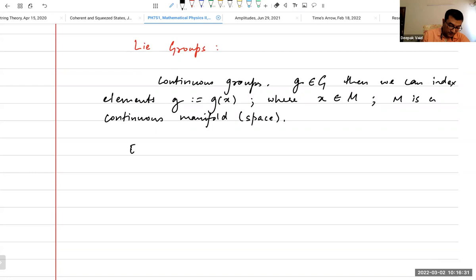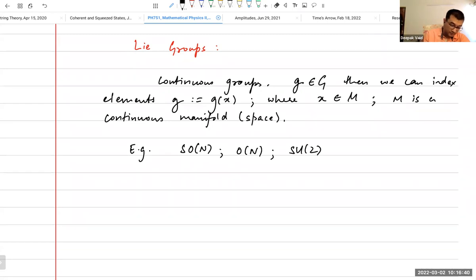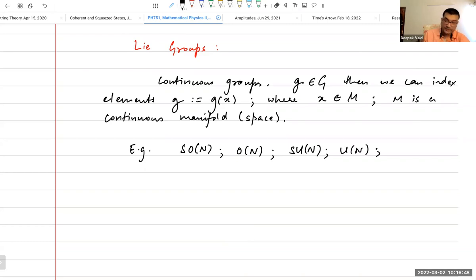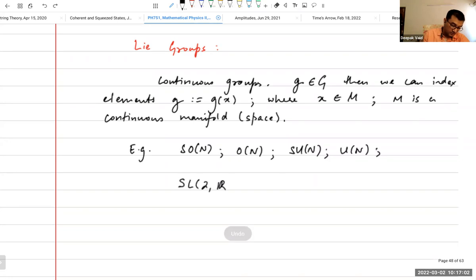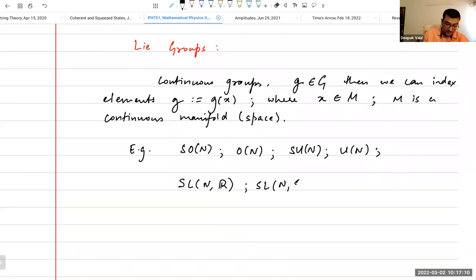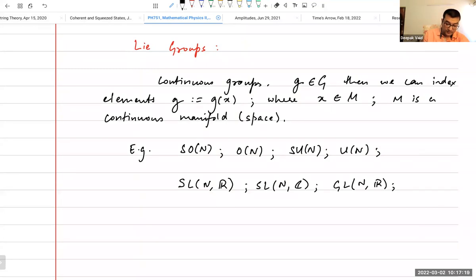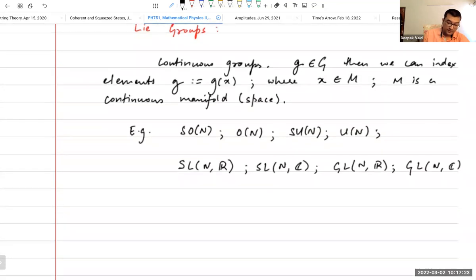Examples are the rotation groups, orthogonal groups, unitary groups. The S — I hope everybody knows what the S means — S means that you have unit determinant for the group. And then you have GL2. It can be GL(N,R) or GL(N,C). These are all matrix groups — they all have matrix representations.